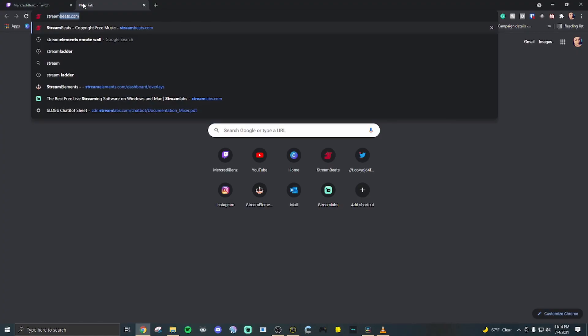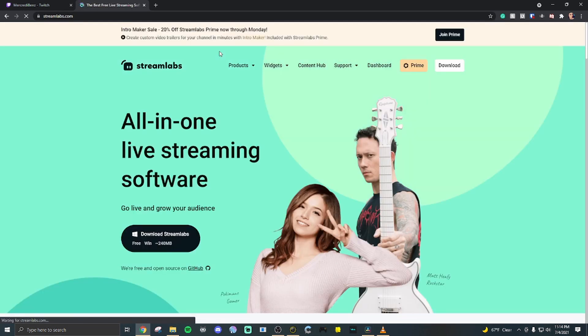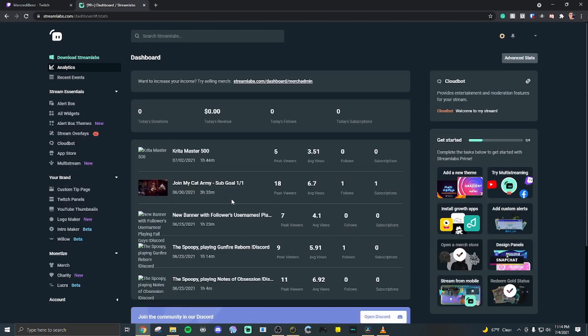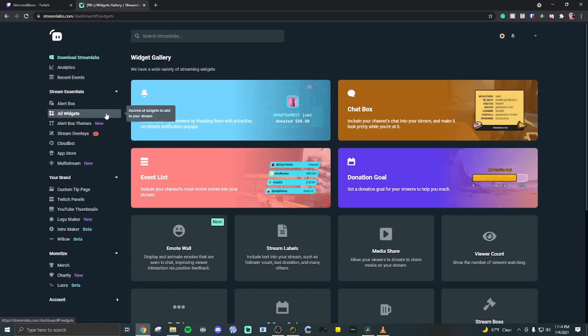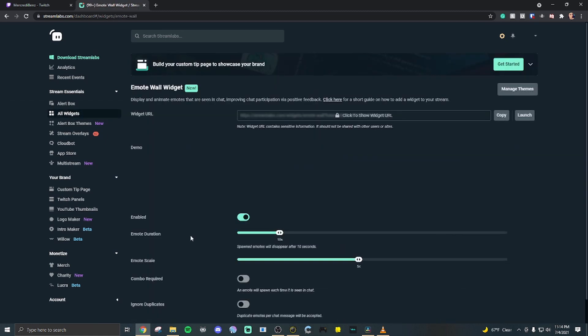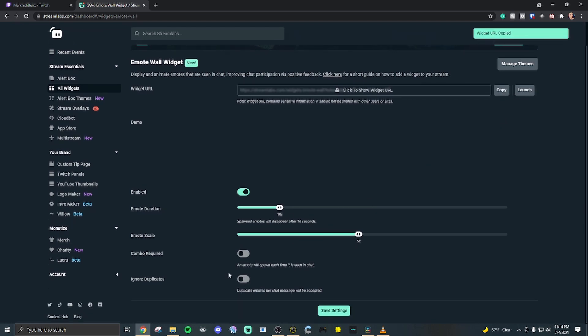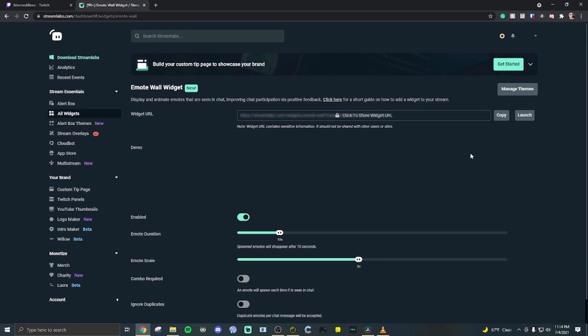So we're going to be heading over to a website called streamlabs.com. Log in with your Twitch. Go to all widgets. Right here is what we're looking for. It's an emote wall. Now you're just going to simply copy this link. And yes, there are adjustments that you can make. But for right now, we're sticking with a basic emote wall.